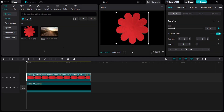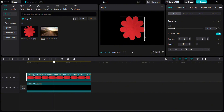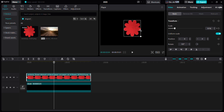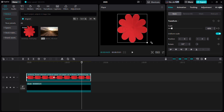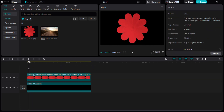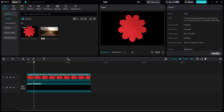Add a keyframe by clicking this button. Now bring the cursor to the middle of the PNG and decrease the size — it will automatically create a keyframe. Then move the cursor further ahead and increase the size; this will automatically create one more keyframe. Let's play this animation.